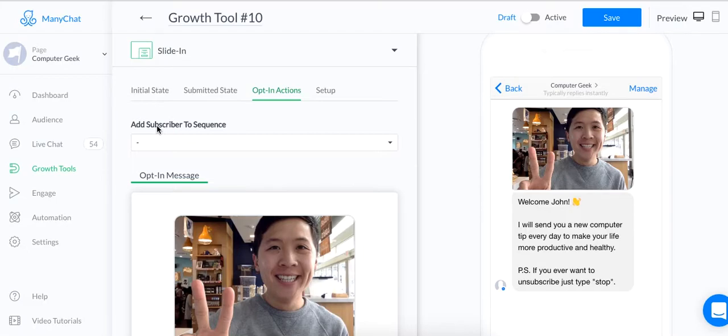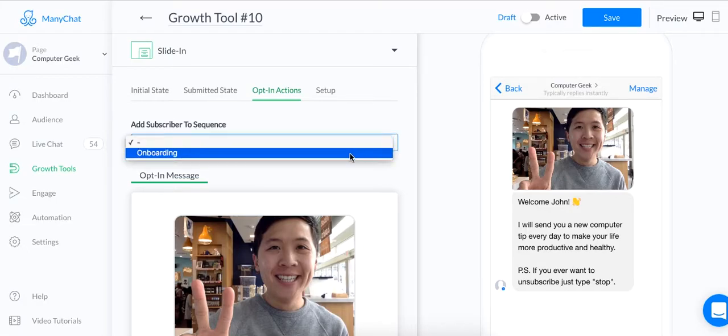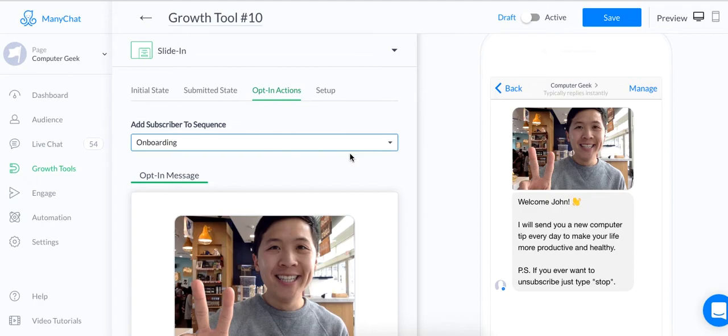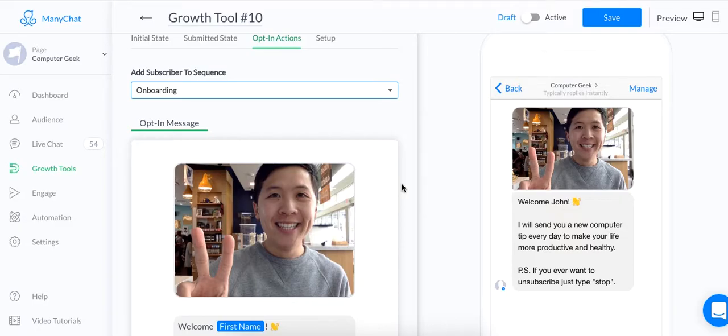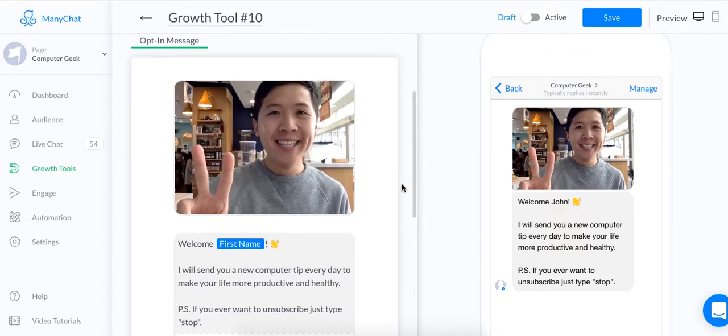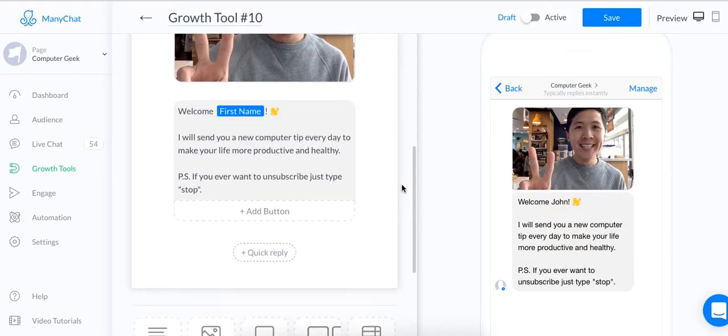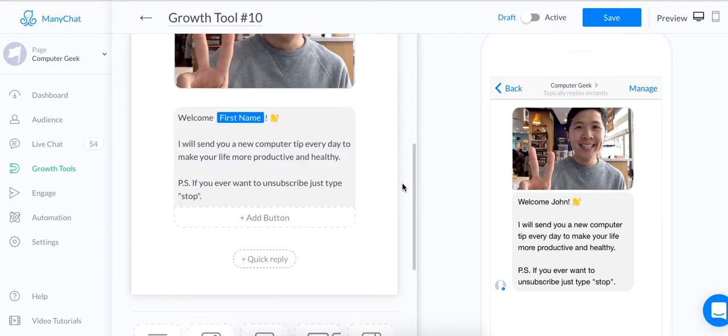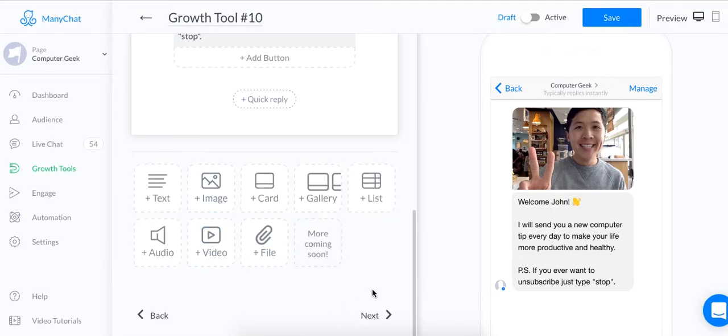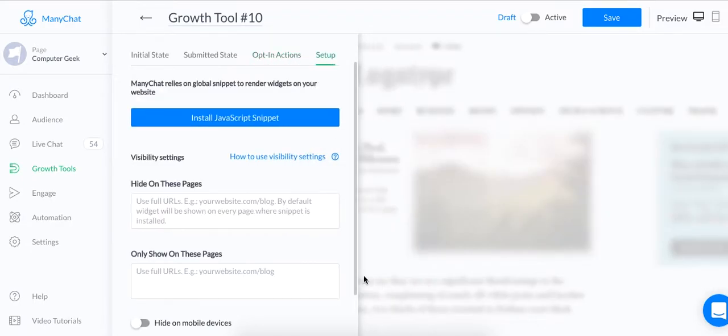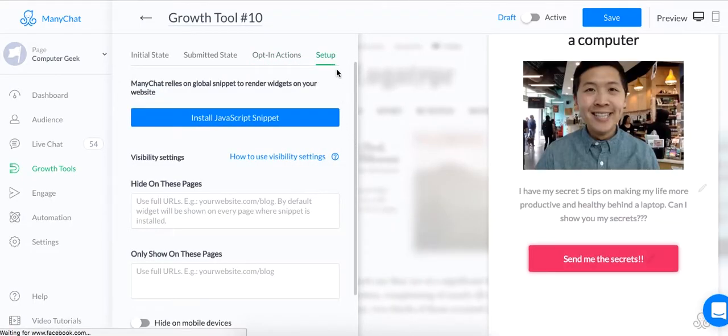And you can also, from here, subscribe them to a sequence. So, I'm going to subscribe them to my onboarding sequence, which I'll show you guys later, of what happened. So after they receive this message, then they're automatically going to be subscribed to my sequence and get my messages. And so, I'm going to finish here. You can also add other stuff, but that'll be for a different video. I'm going to hit on next.